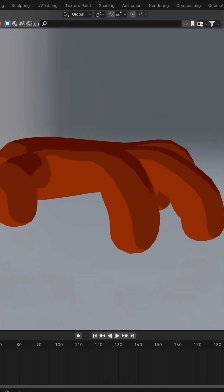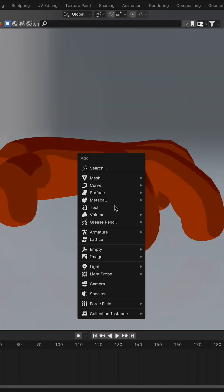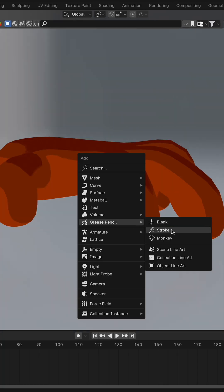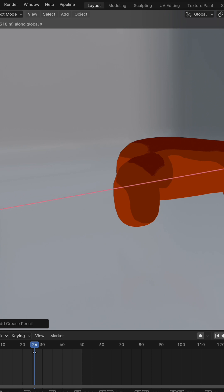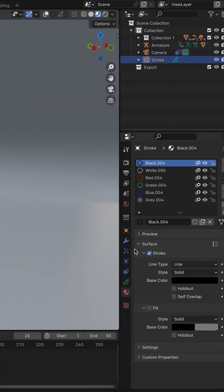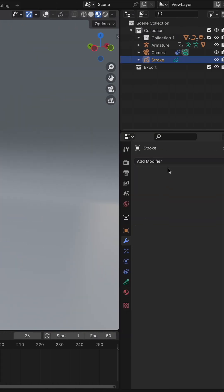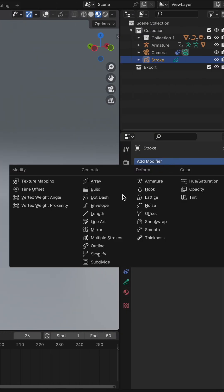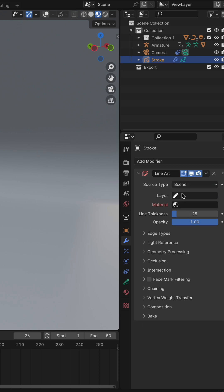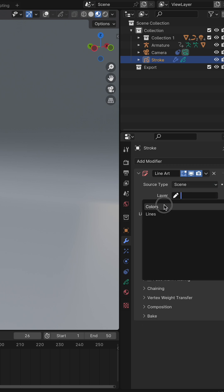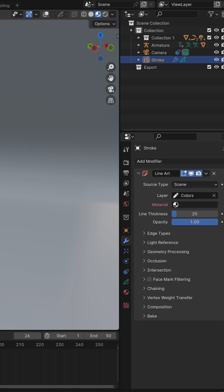But wait, there's more! Switch back to the Layout tab, hit Shift plus A, and pick Grease Pencil, then Stroke. Tuck it away from View, then hop over to the Modifiers tab to select Line Art. For this example, we'll set the Source Type to Scene. Then select Colors and Layers and pick our line color — we're going with Black for this example.